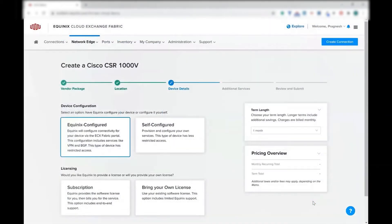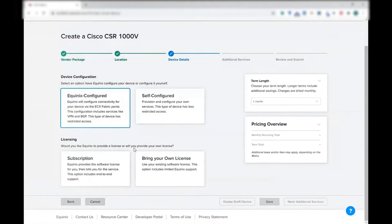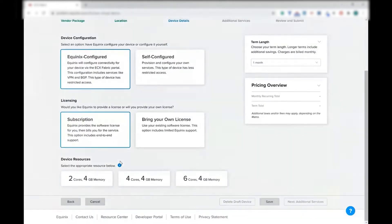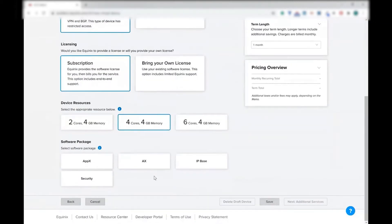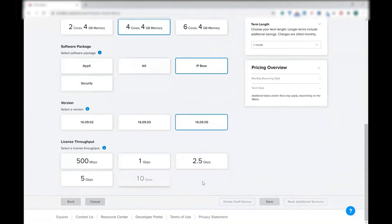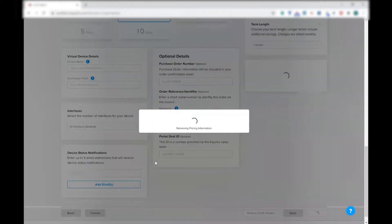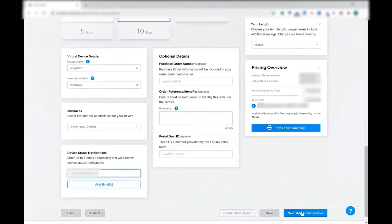I'm going to select Ashburn as a location for setting up the virtual router. And now you can configure some device details. This should be Equinix configured. I'm going to use subscription, and I'm going to choose four cores, 4GB memory, just to show you the different options. You can see different options. License throughput changes as soon as you change shape.